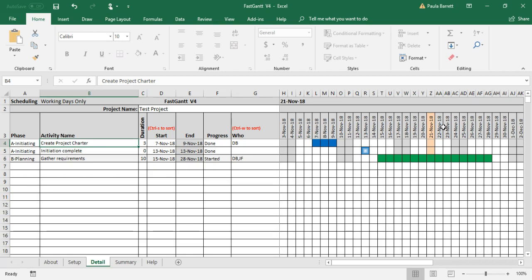It's also difficult to print. If we tried to print this, it would be about 10 pages wide or so, which would be very difficult.